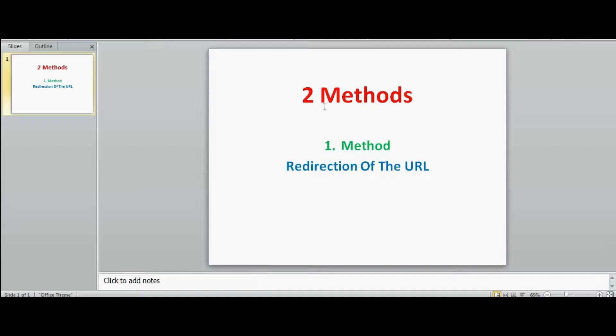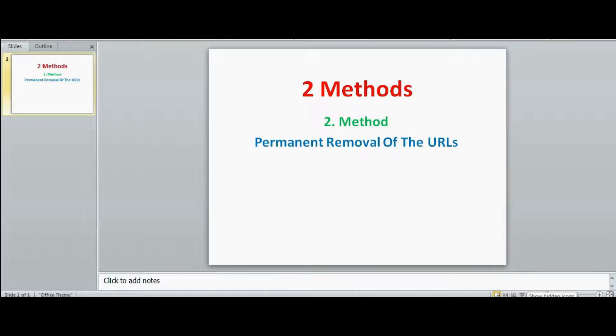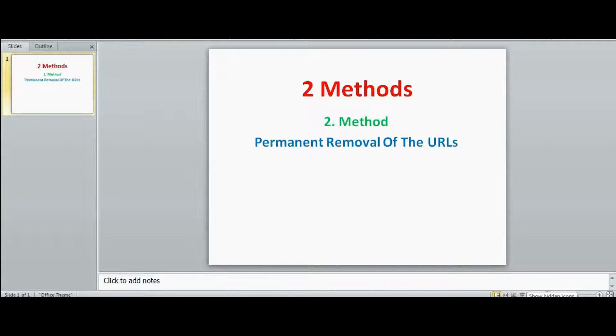The first method is this one: redirections of the URL. This method is only redirections, and the next method is permanent removal of the URLs. It means that the URL which you don't want to be crawled again and you want to remove it permanently, this method is applicable. The first method is only redirections. I will redirect the particular URL to my original URL. I hope this is clear. Well, let's move on further.